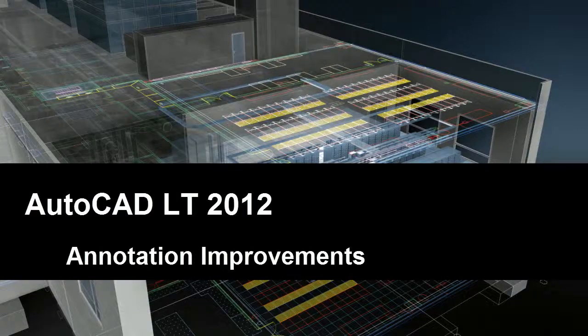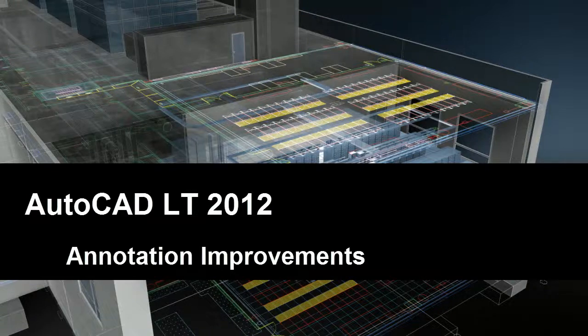Most of the annotation improvements in AutoCAD LT 2012 fall into the small but significant category. They're not very complicated, but they can have a big effect on your workflow.